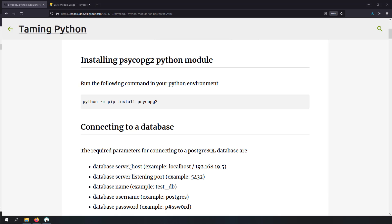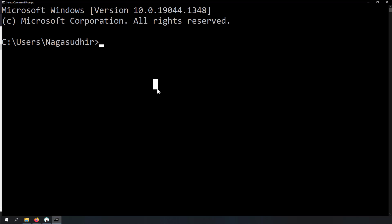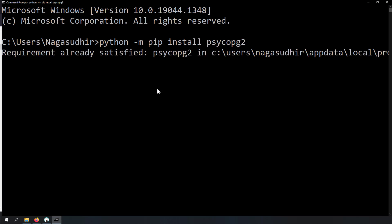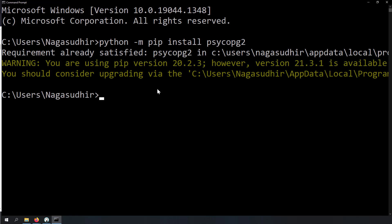Before starting to use the psycopg2 Python module, you need to install it. Open a command prompt in your Python environment and run: python -m pip install psycopg2. You can see this command has installed the psycopg2 Python module in my Python environment, so now we are good to go.